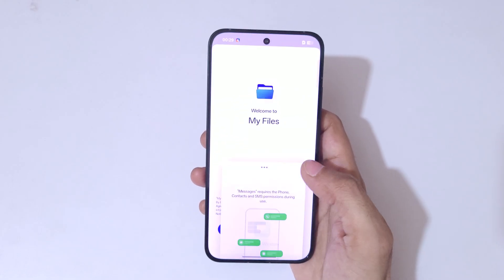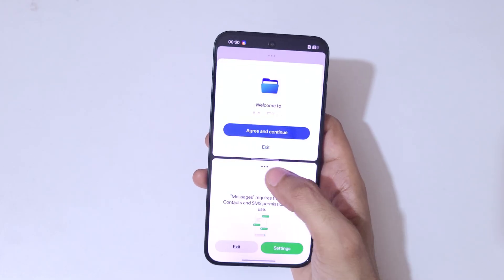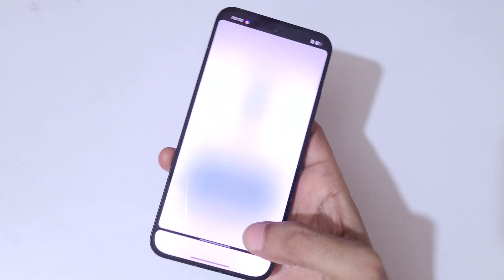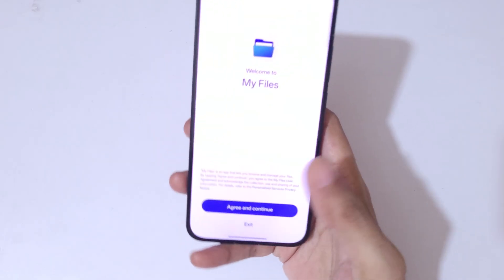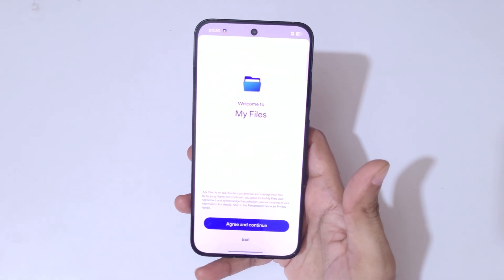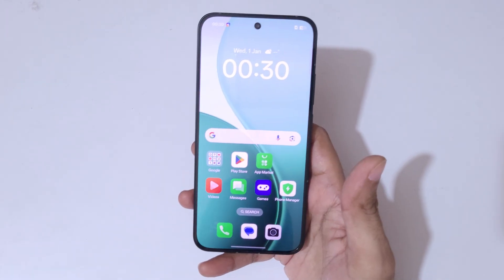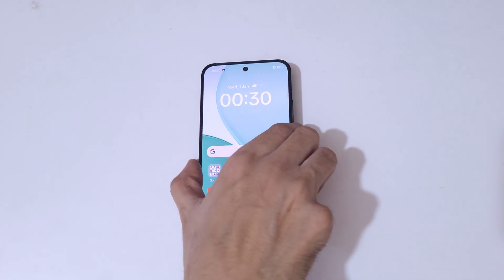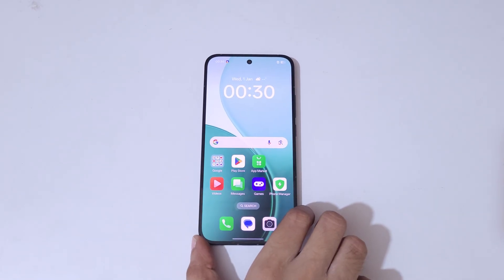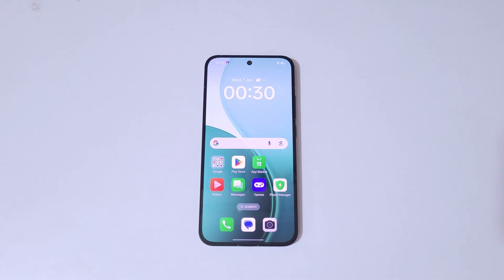So guys, this is the method to use split screen mode on the Oppo Reno 14 5G smartphone easily. Thanks for watching — if you have any queries, let me know in the comment section below. Please like, share, subscribe, and click on the notification icon for the latest updates.